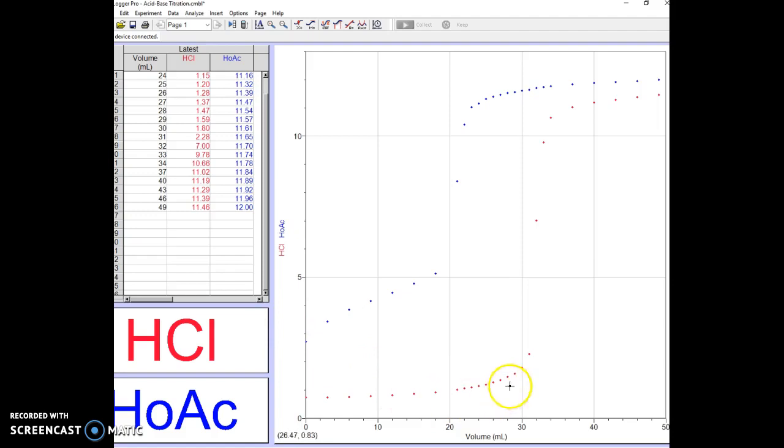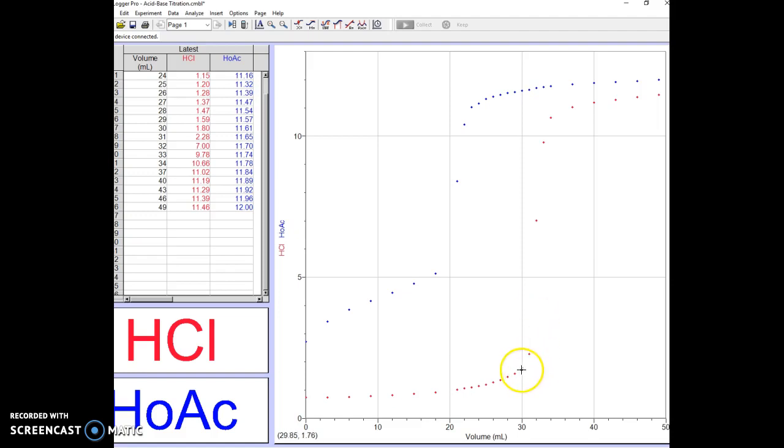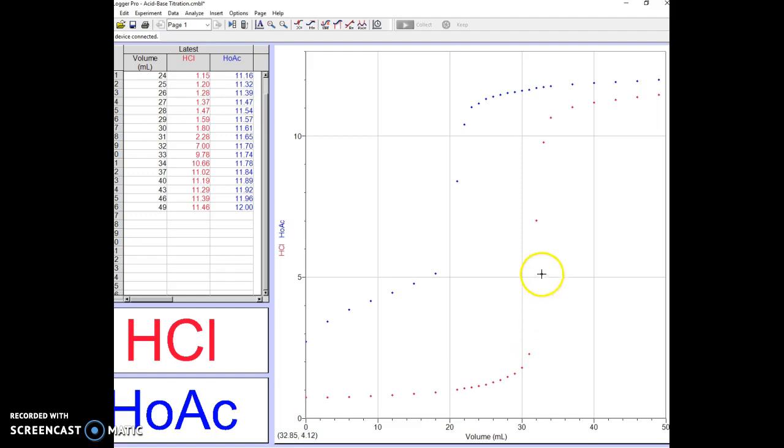Here close to the equivalence point, which has got to be in this area where we've got the big break, the student has been adding one milliliter at a time. If you had added like 0.1 milliliter at a time in this area, you would have gotten a clearer and smoother trace. You'd have more points in this area.